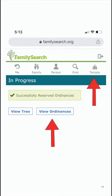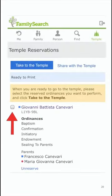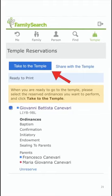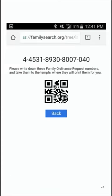If you hit View Ordinances or touch on the temple icon, that will take you over to the temple reservation list. Check the boxes for the individual you want to take to the temple and hit Take to the Temple. That will provide you a request number that you can either write down or screenshot into your photos. If you take that request number or photo to the temple, they will be able to print out temple cards for you. Once the ordinance is completed, you will notice in FamilyTreeLite that it will be recorded as being completed.